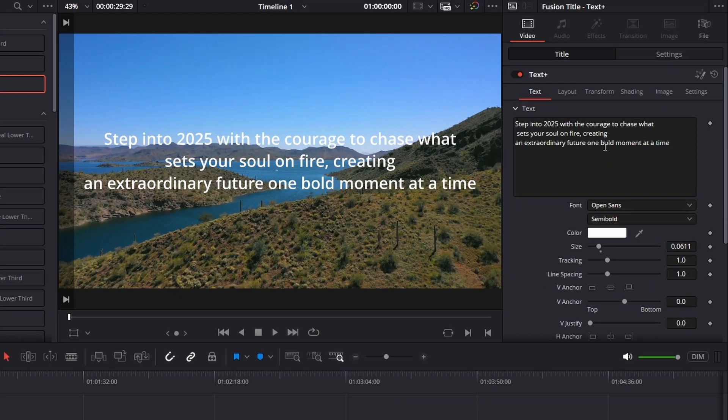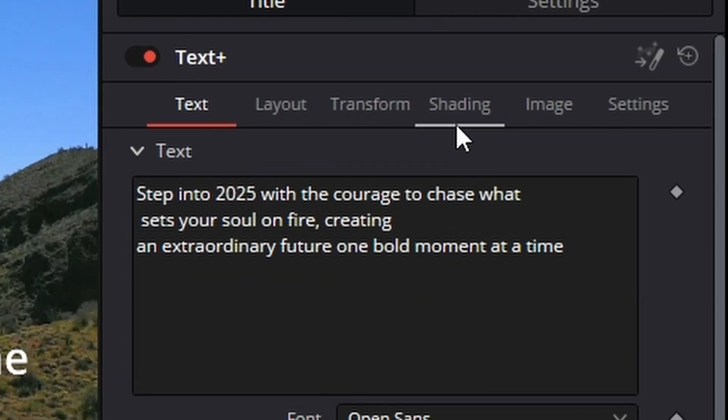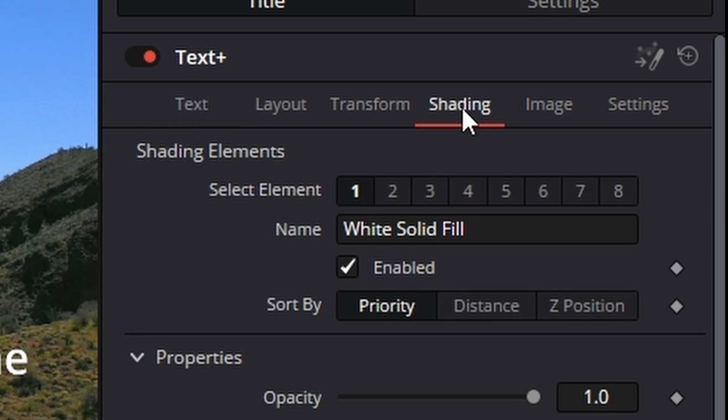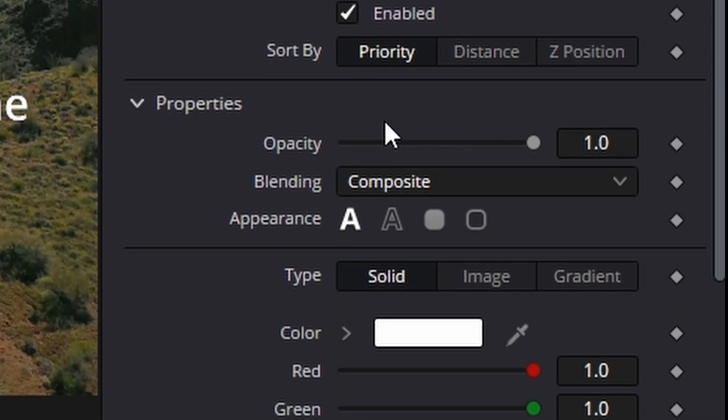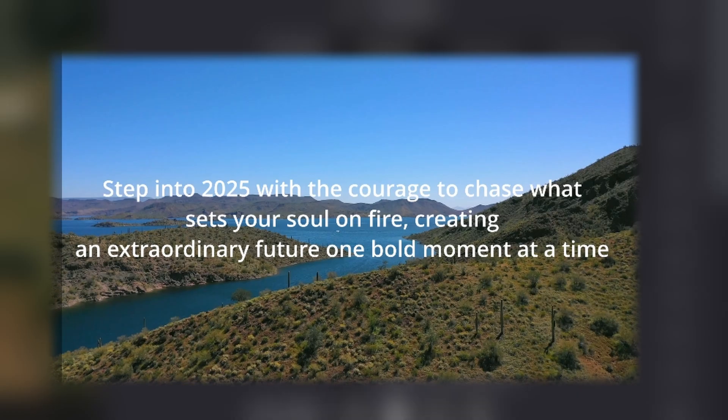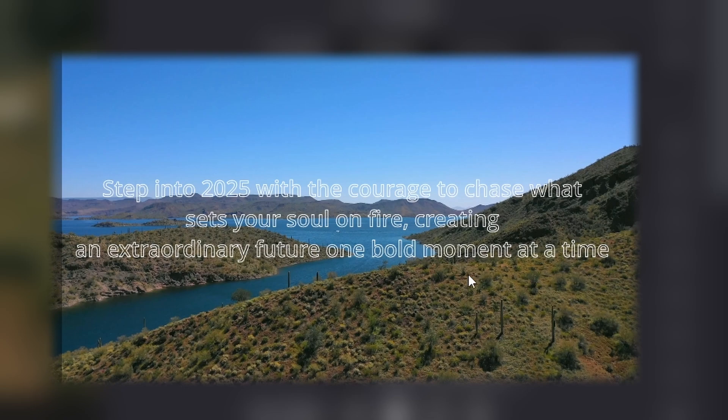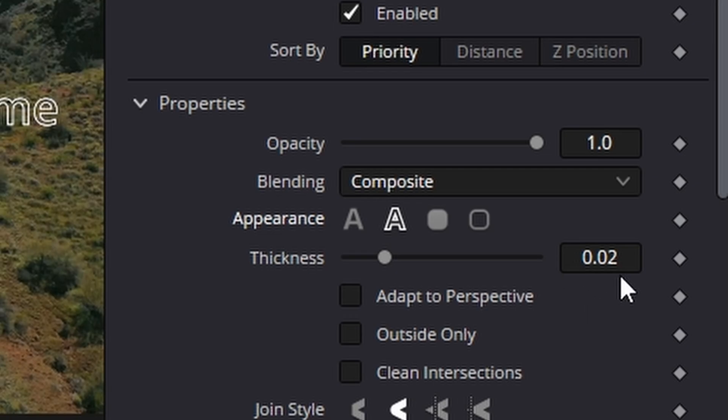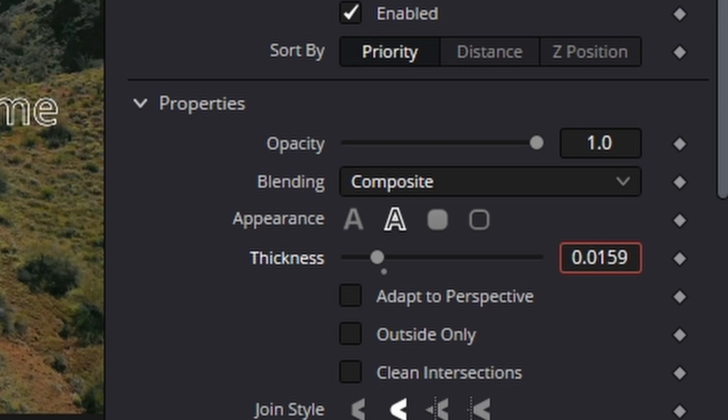Once you've added your text, go over to the shading column and down to properties. You'll see a text outline option—go ahead and click that on, and you'll see it makes your text transparent. A couple of things I usually do is drag down the thickness a little bit lower, usually around 1.015.